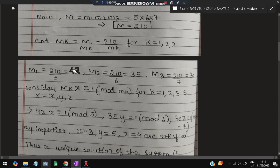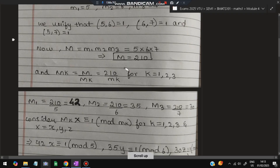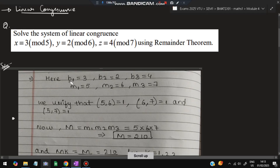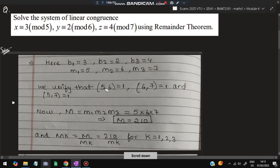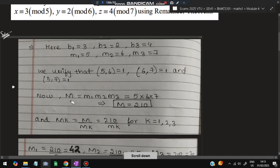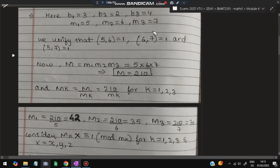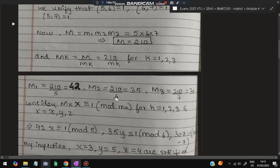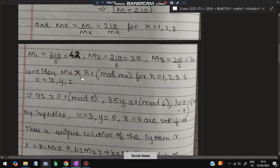Next, for each k, we solve: capital Mk × xk ≡ 1 (mod small mk). This means for k=1 we use M1 and m1, for k=2 we use M2 and m2, and for k=3 we use M3 and m3. So we need to write the values of b1, b2, b3 and capital M1, M2, M3, and then solve the congruence equations for each.